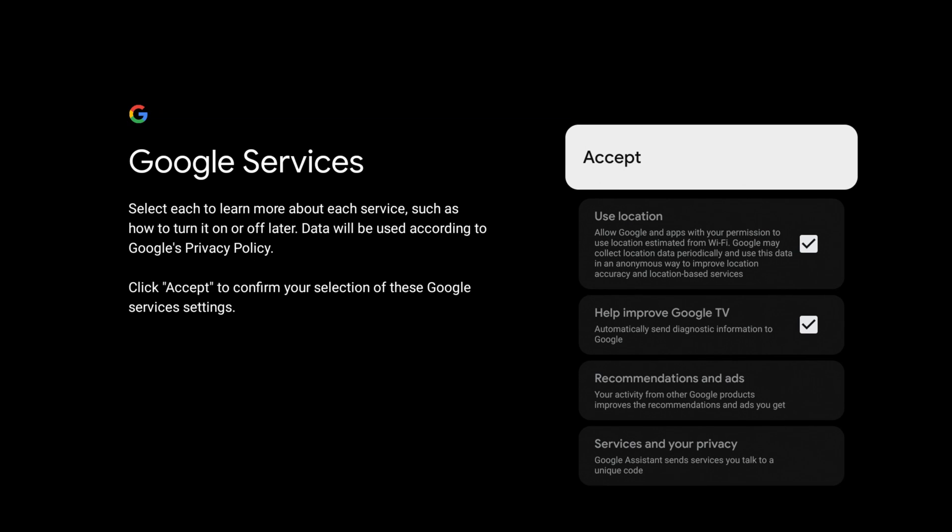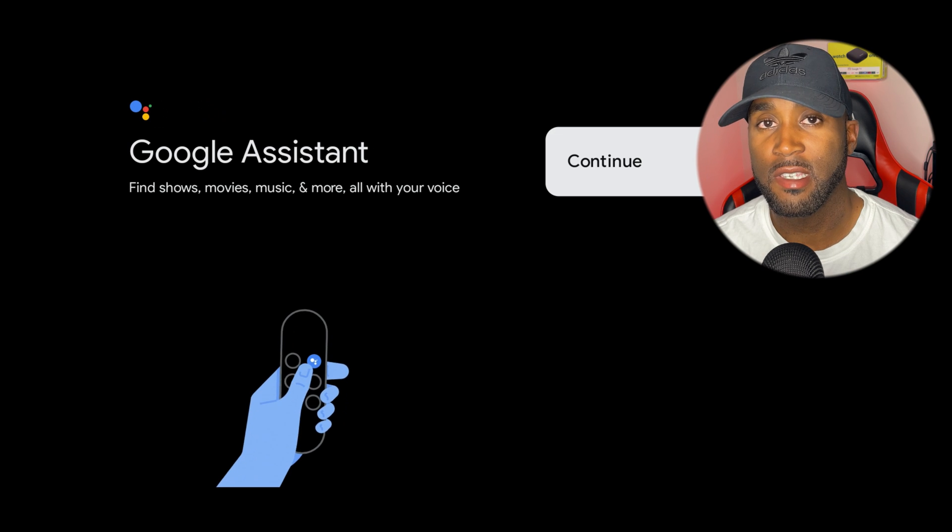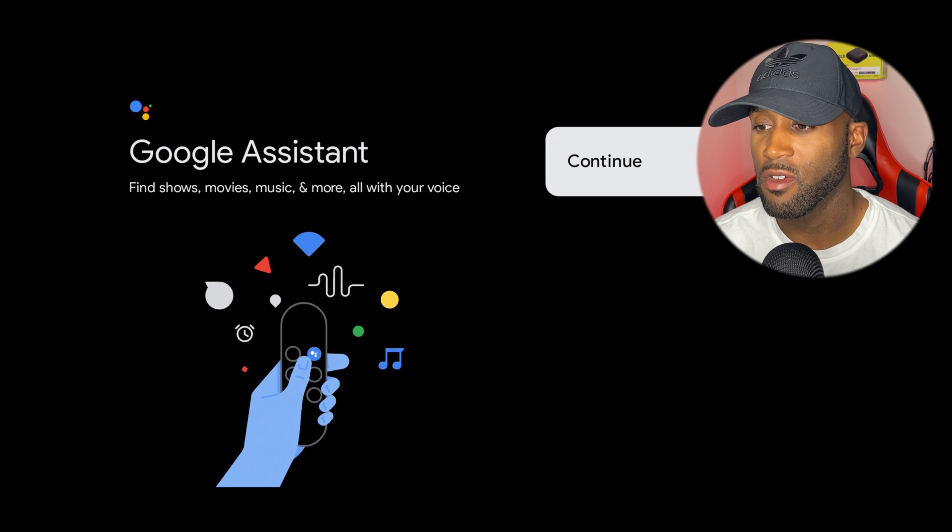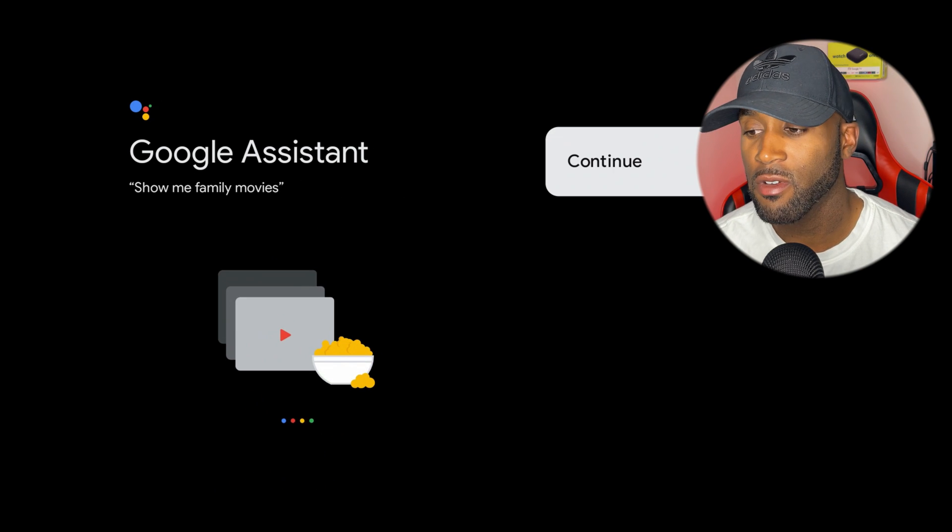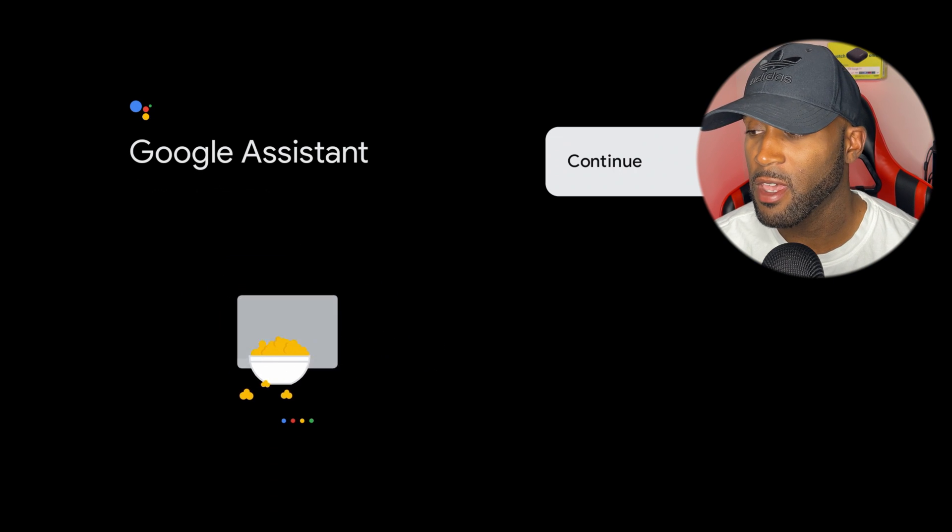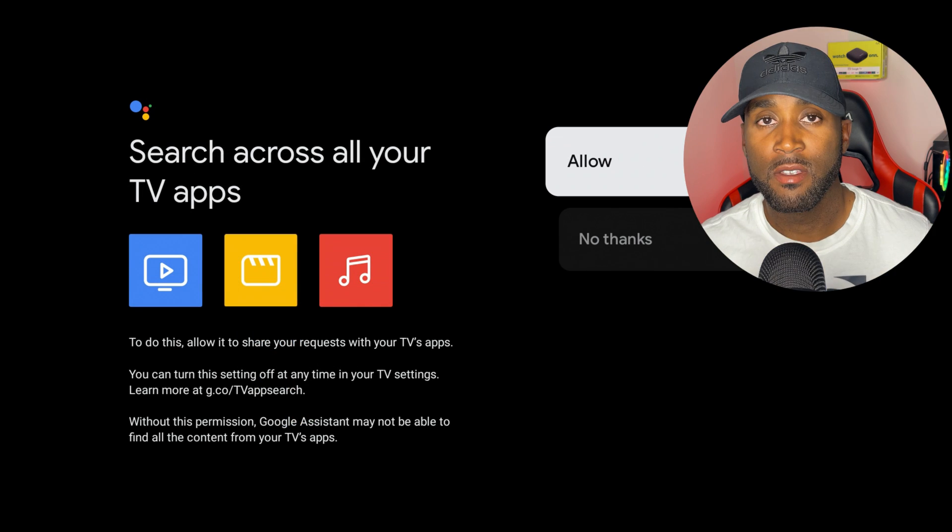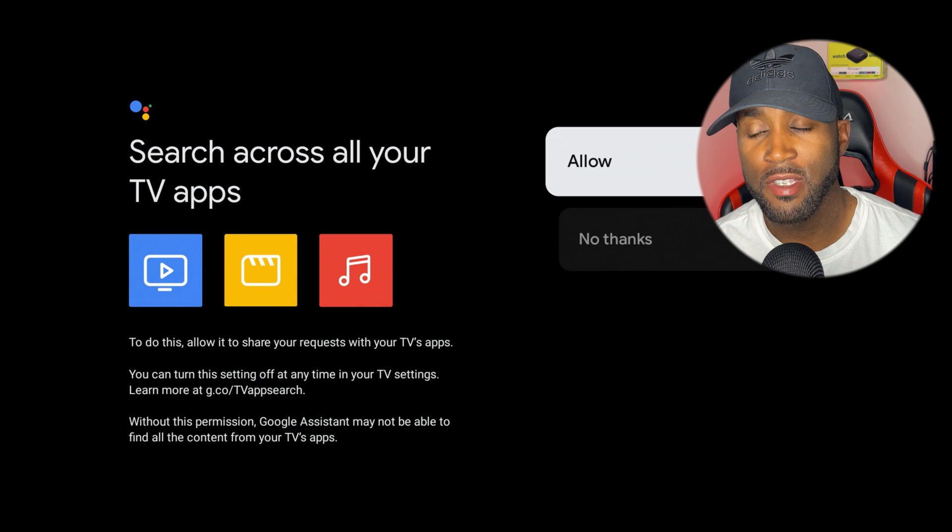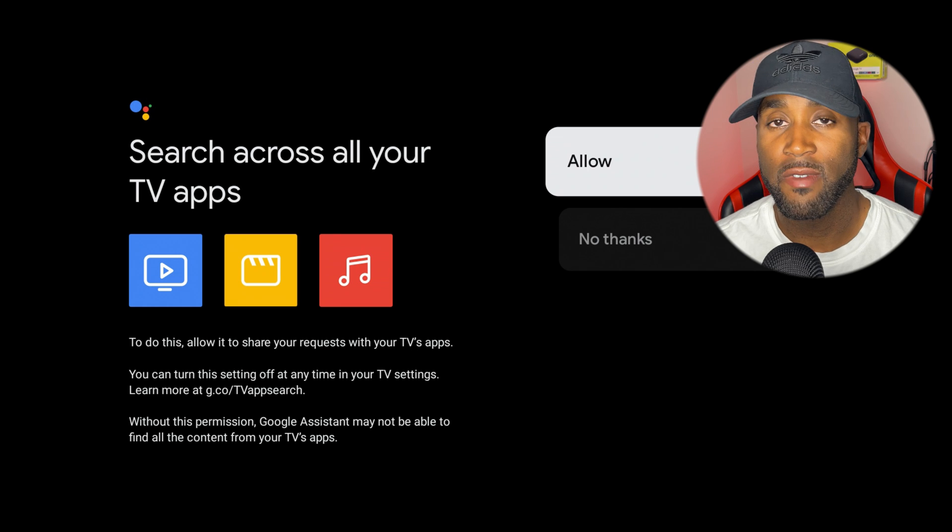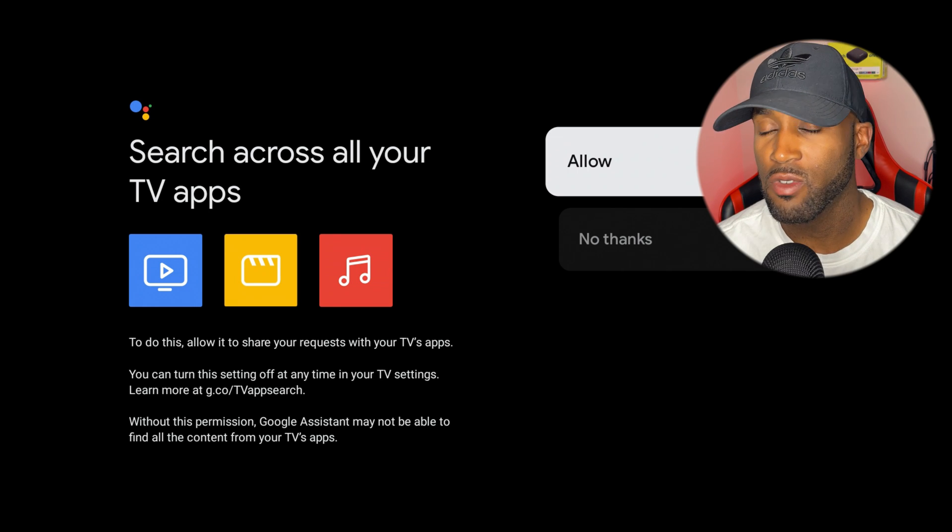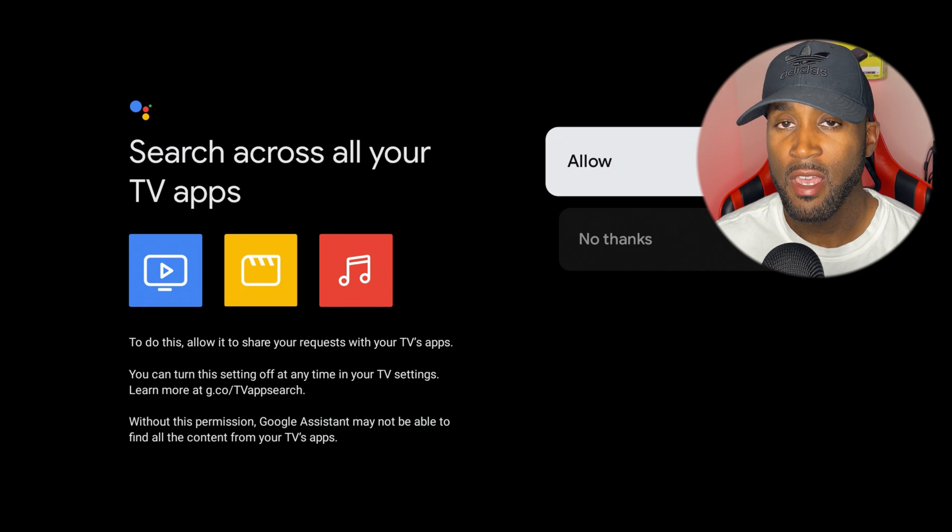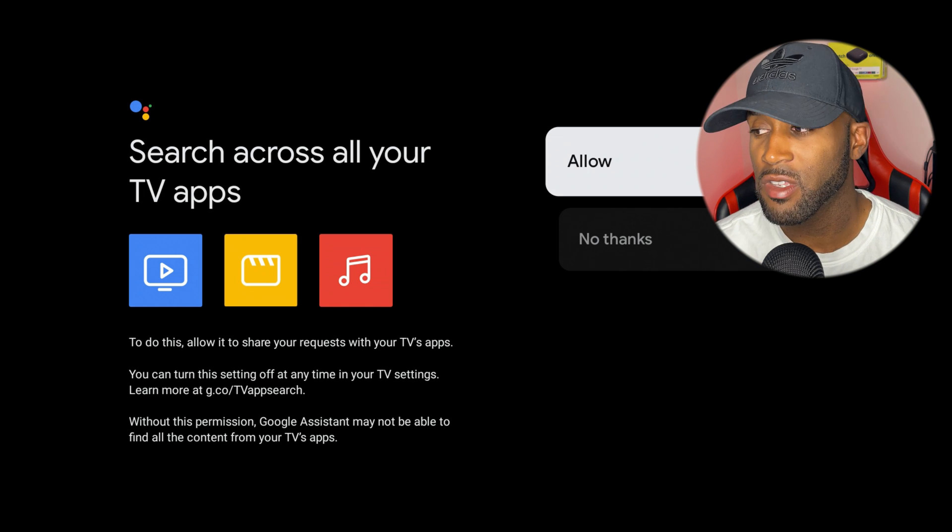Do you want to stay in the know? I'll opt out and hit no thanks. Google Assistant is on this device, so if you ever need to find shows, movies, etc., you can just ask Google Assistant. If you want to enable Google Assistant to search across all your TV apps, continue to allow this.